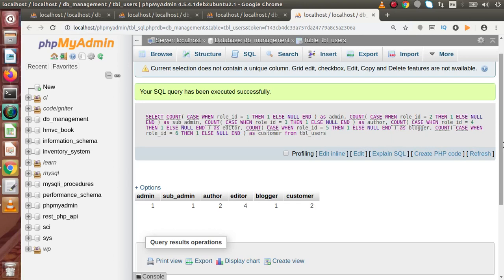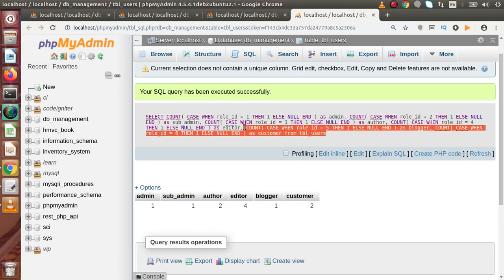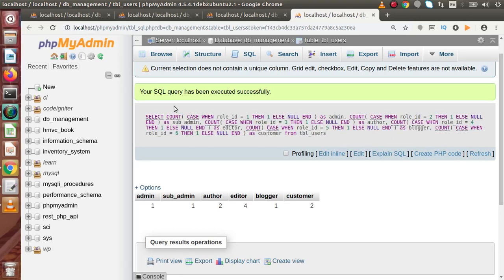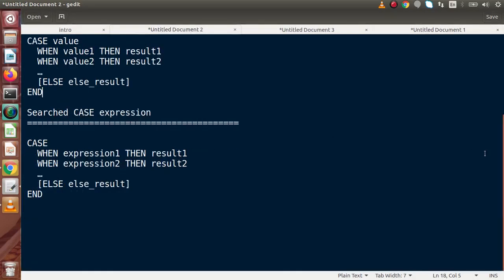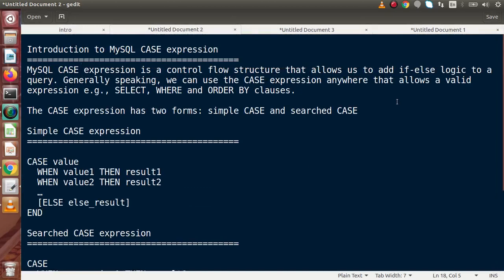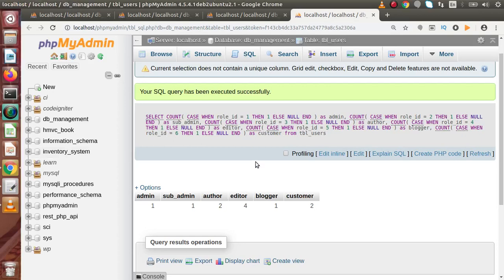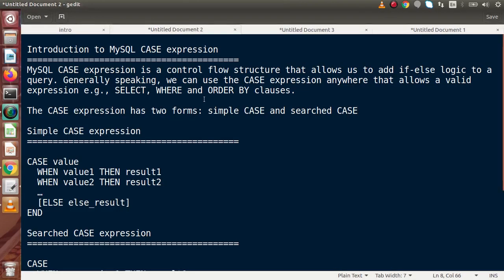By using our CASE expression, we generated one query and counted all the roles on the behalf of their role_id using if-else logic. We understood about MySQL CASE expressions — they have two forms: simple case and searched case. Inside this video, if you have any doubt then please drop your comment and I will reply as soon as possible. Thank you for watching and have a great day.